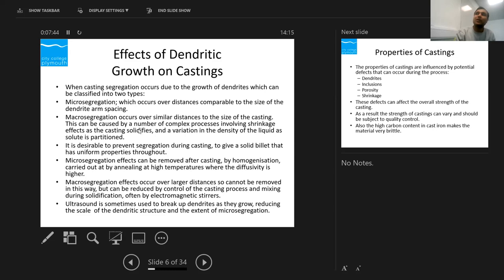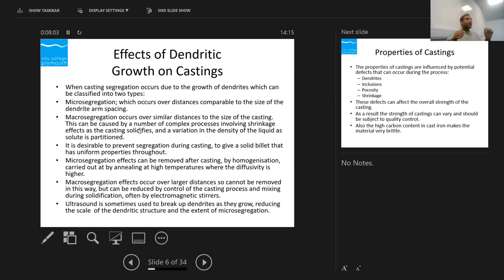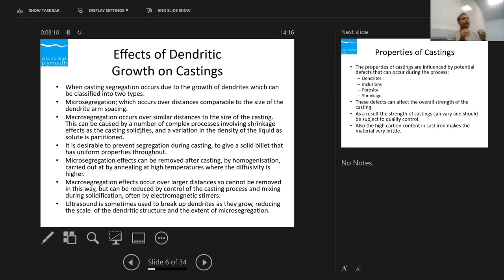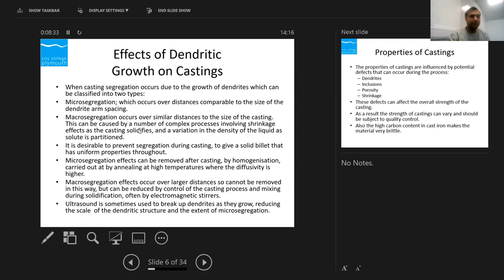There is a process called homogenization. If I just cast a billet of, say, one meter diameter made of steel, and I check the carbon content at the very end versus at the center, they will be different. So I heat it at a homogenization temperature — which we can get from the iron-carbon phase diagram — and then leave it there for a long period of time. The molecules will move around and distribute themselves homogeneously throughout the billet. This is called solid-state diffusion.